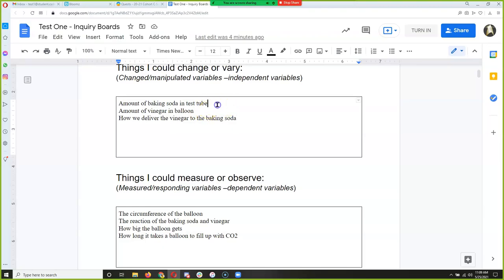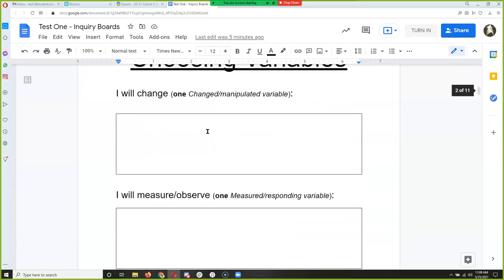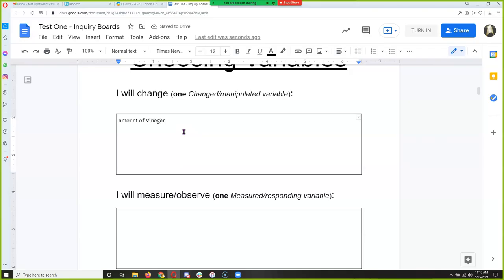Of these variables, I think we should pick between the first or the second because that's going to be easiest. Do you all want to change the amount of baking soda or the amount of vinegar? Vinegar wins. So where it says 'I will change,' we're going to write 'amount of vinegar' — that's going to be our manipulated variable.